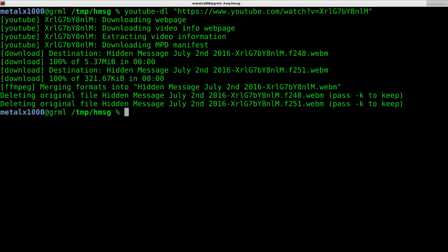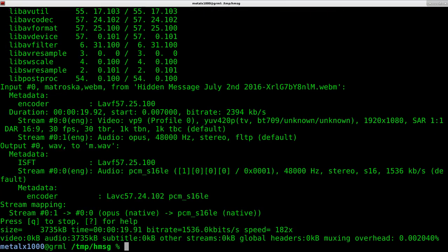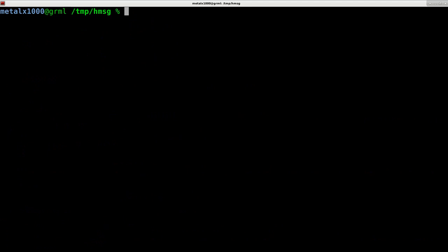At this point we know we want an audio file because that's what mini modem is going to take. I'm just going to take the video and create a wave file out of the audio. I'm going to say ffmpeg, give it the name of our video file, and I'll call the output m dot wave.